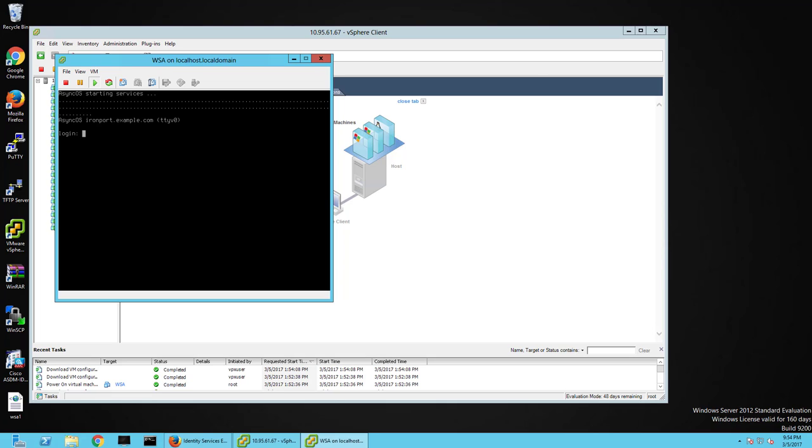In my lab right now I don't have TrustSec configured, but I'll at least take you through the steps to configure the WSA integration. And there are some default tags built in, so that will still get transferred or shared over, so you'll get to see some of that information.